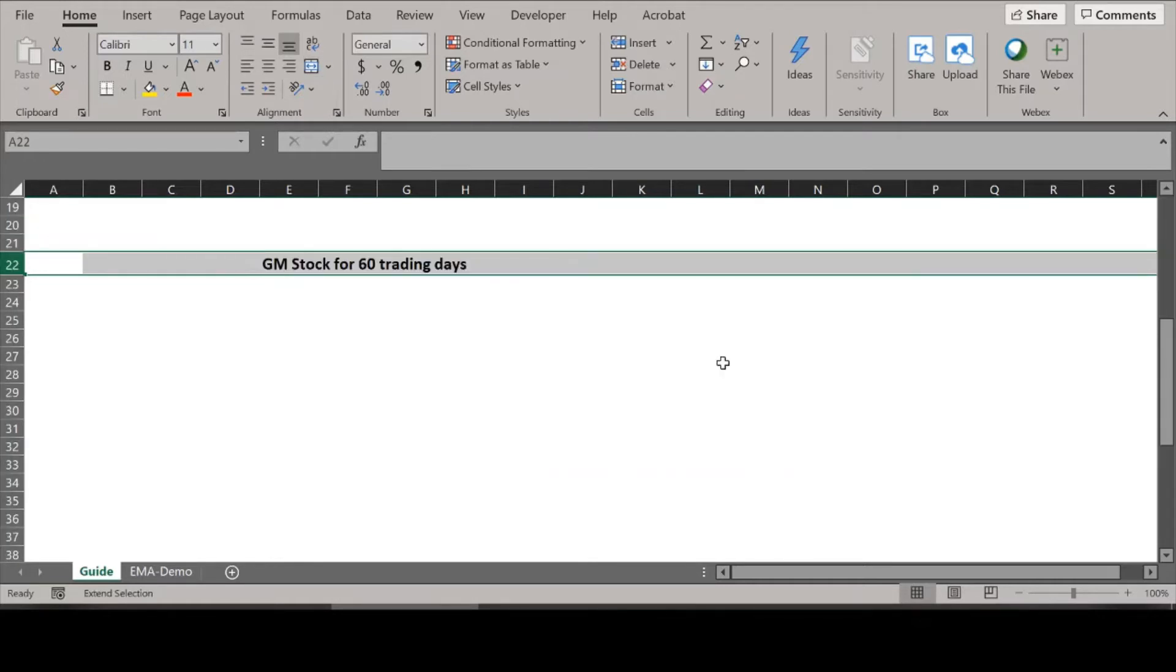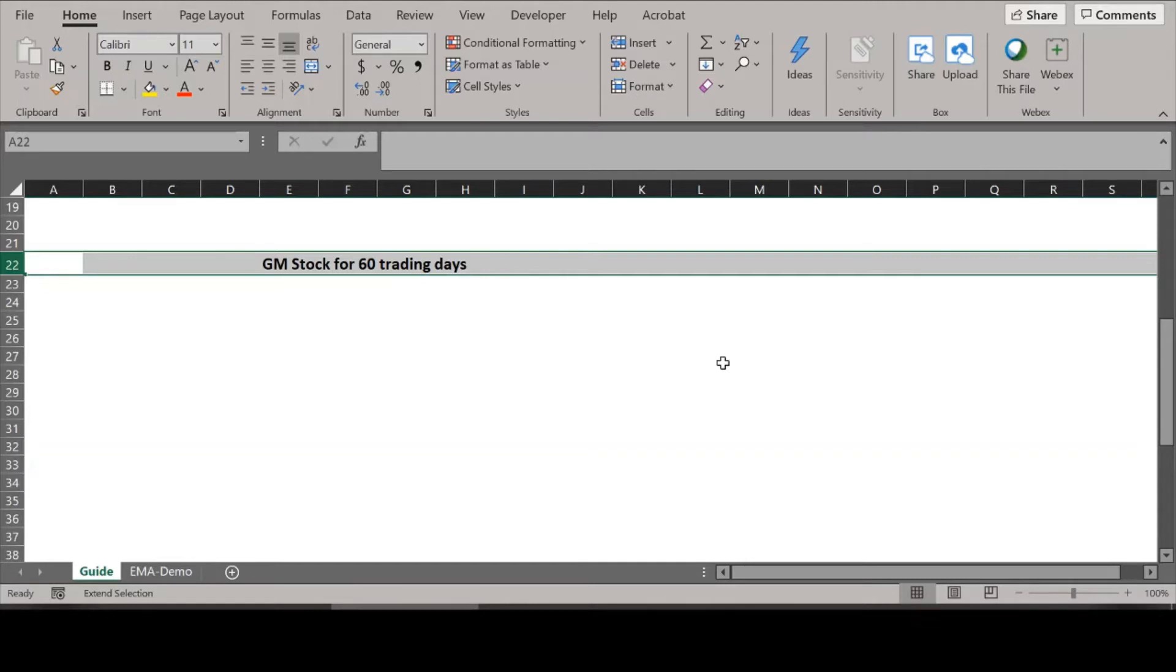Let's take GM stock for 58 trading sessions or 58 trading days. The fully editable Excel model is available for download from InvestSolver.com, by the way, so the link is in the description.